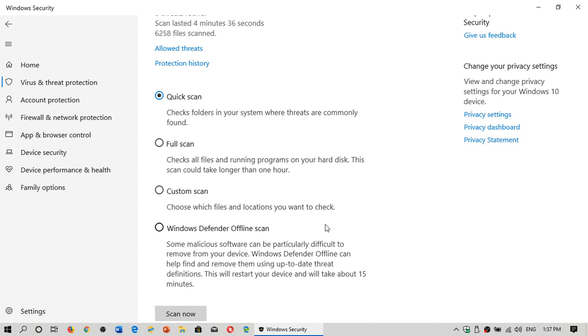A full scan will scan everything—every single file on your computer. This could be very long because if your hard drive is a big hard drive and you have a lot of files, this might take several hours in some cases. It depends on the type, the number of files and folders you've got. It also depends if you have an SSD or a regular hard drive.